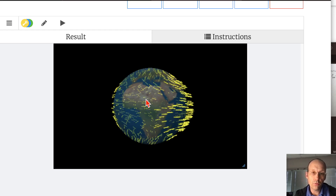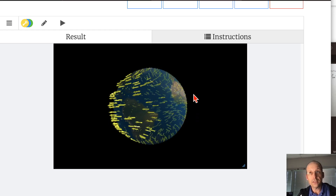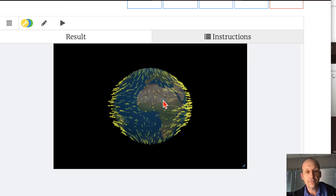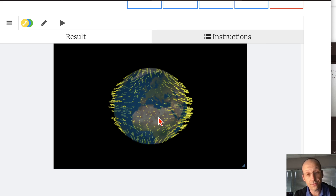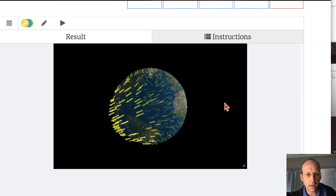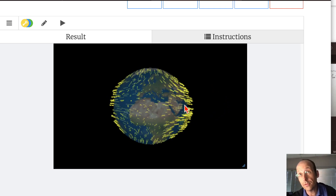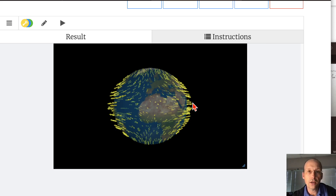I want to show you how to make this. This is my visualization of the earth's tides. Here's the earth, and these show the direction of the tidal effect. I'm going to go through everything you need to know — we're going to rebuild this model in code.